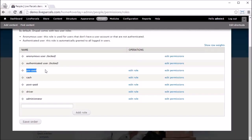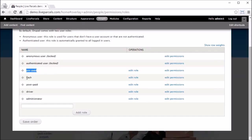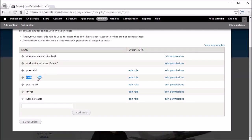The first role is Anonymous — it is the role attributed to users who come to your website but did not log in. The second role is Authenticated User — this role refers to users who have an account on your website and have logged in when they visit. The third user role is Prepaid.